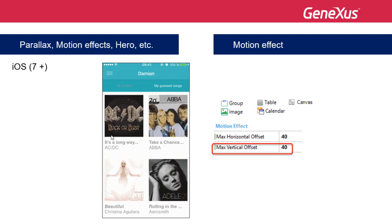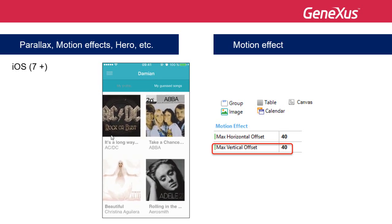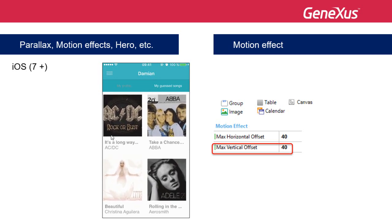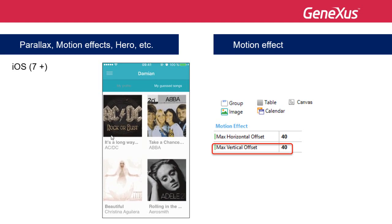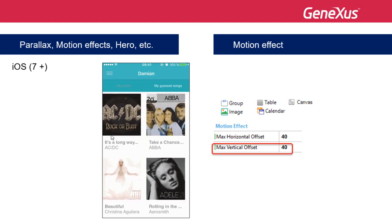The zero value implies absence of effect, and a positive value means that the movement is in the same direction as that of the device.